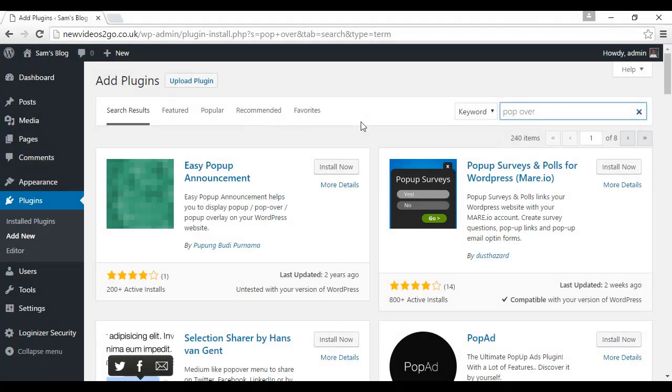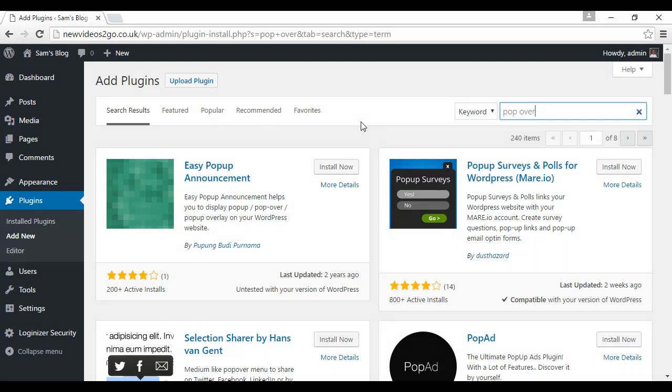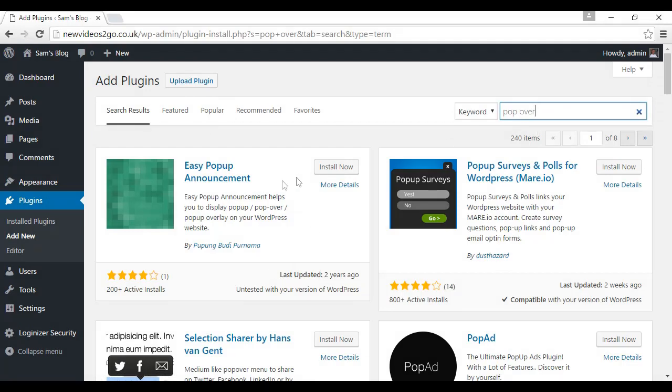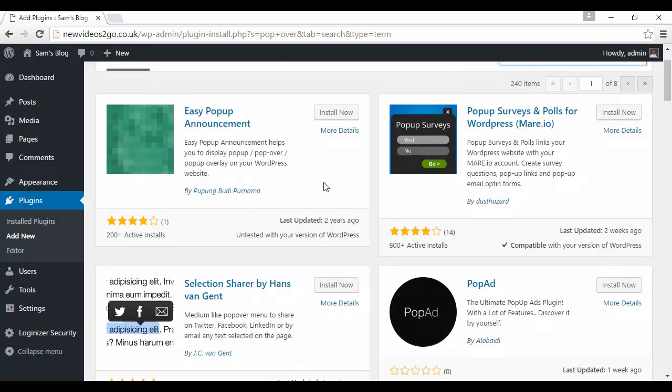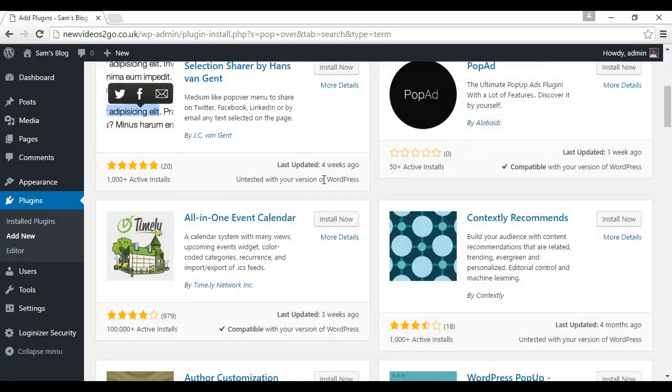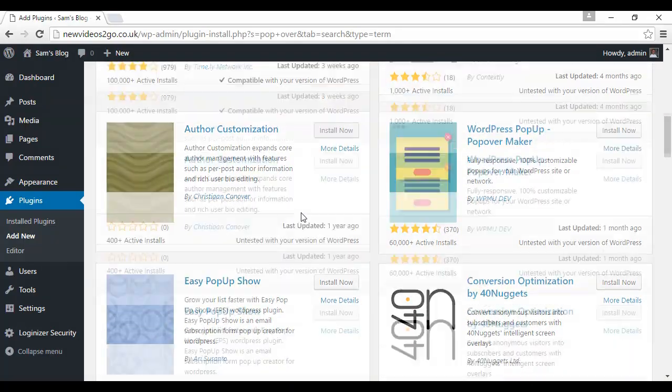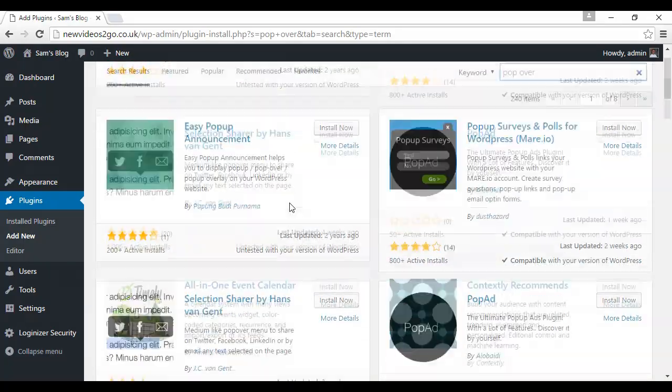And these unblockable pop-ups are better known as pop-overs and you can install them from within the WordPress dashboard. Just go to plugins and then add new and then do a search here for pop-over and you'll see there are a number of different ones here that you can get.